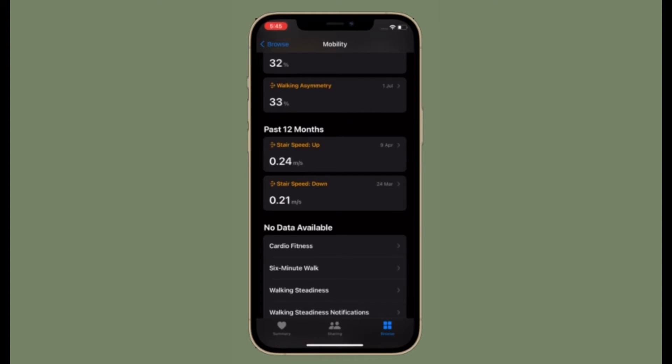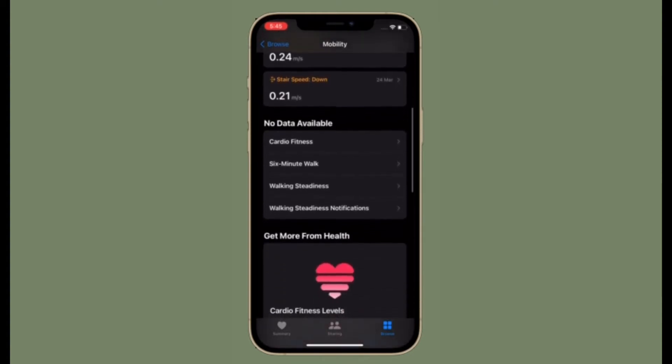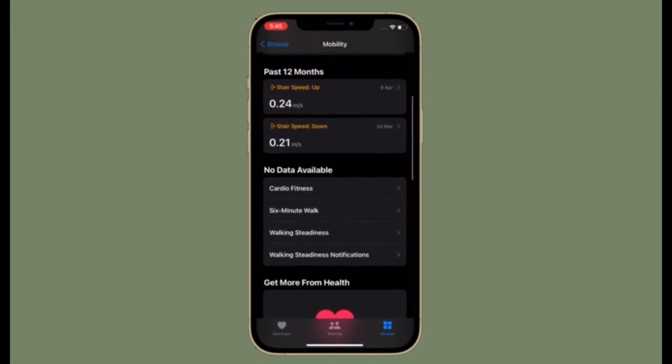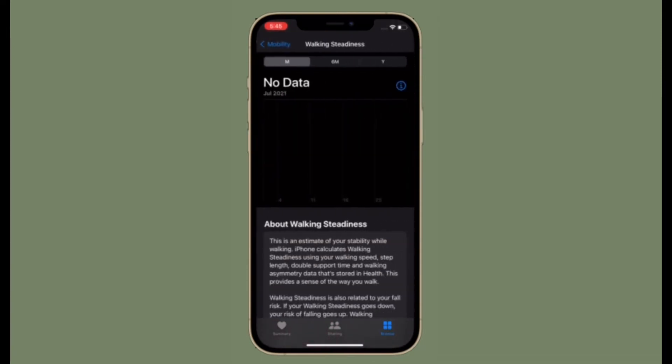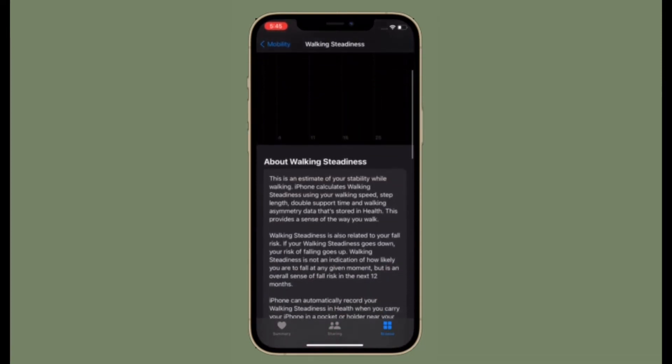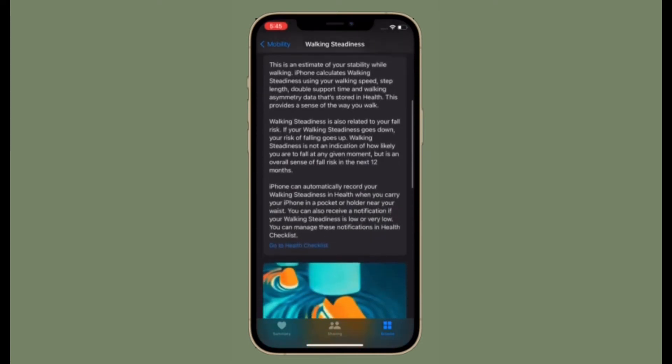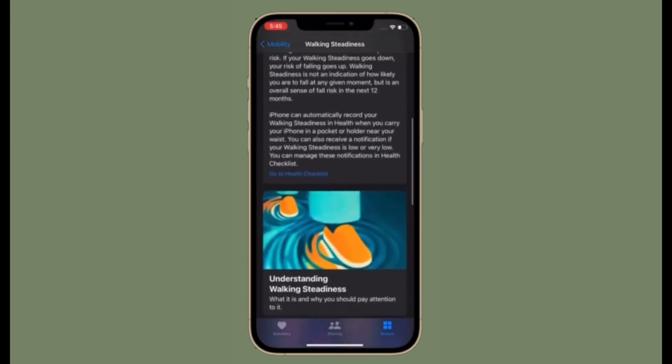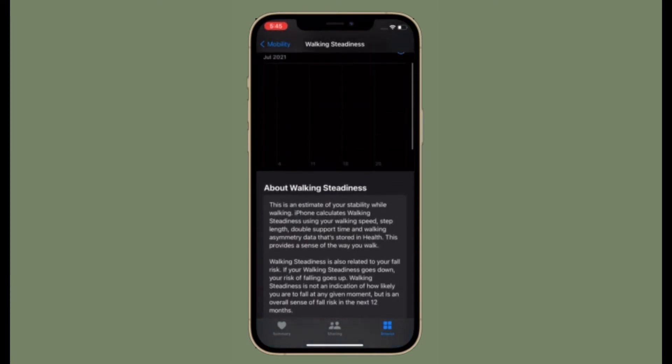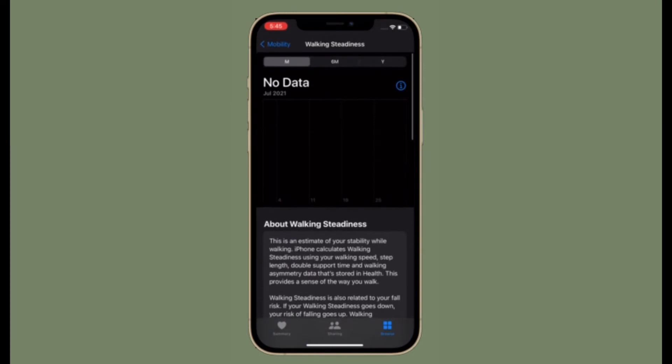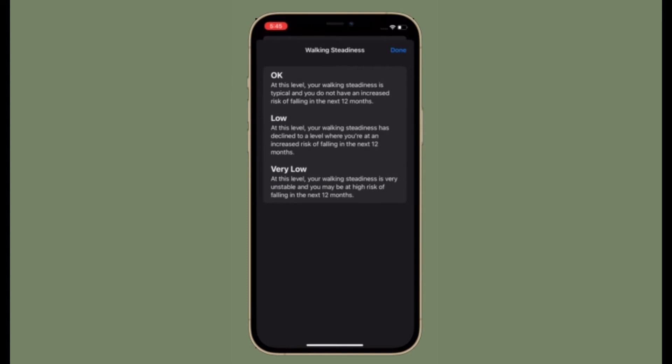By tracking your walking steadiness over time, you are able to see changes before they become pronounced. And the sooner you notice a problem, the sooner you may be able to start to improve your steadiness. Walking involves the nervous, muscular, and skeletal system, so your stride can also be a good indicator of overall health.